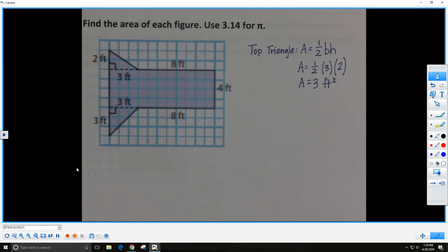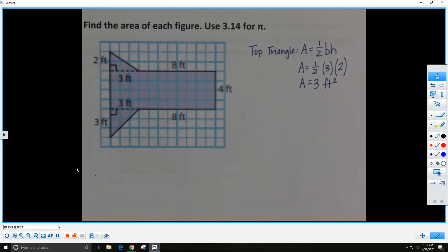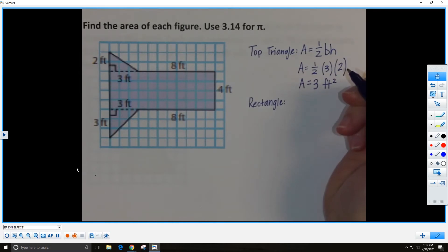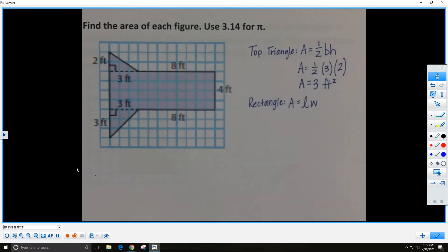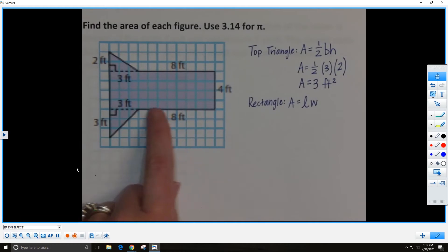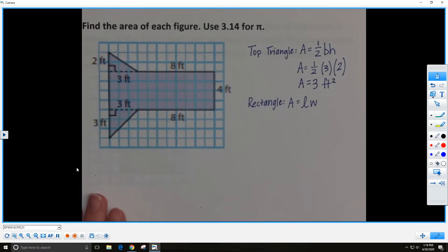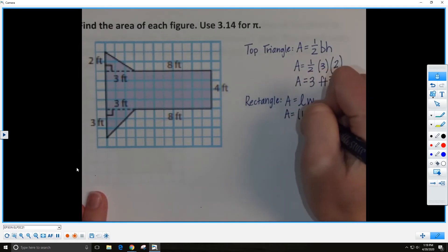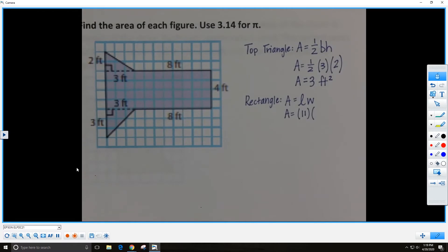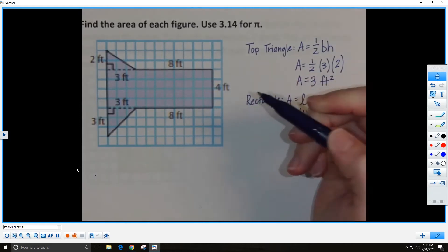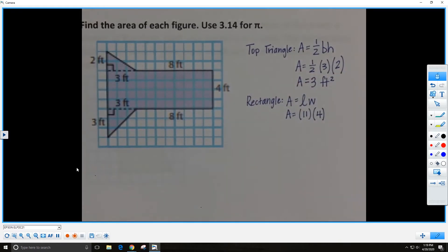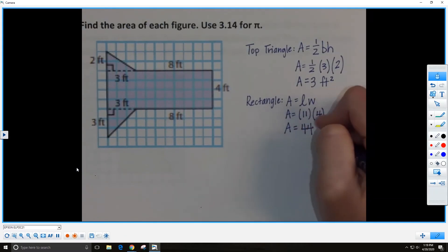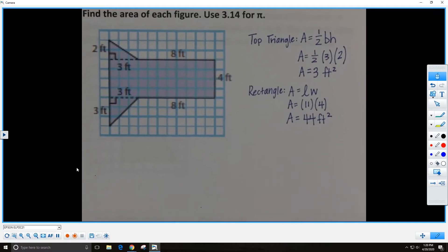Now let's find the area of the middle rectangle. The area formula for a rectangle is area equals length times width. The length is 11 feet — we have the 8 feet here plus the 3 feet here. The width of this rectangle is 4 feet. So we multiply 11 times 4 to get 44 square feet for the area of the rectangle.